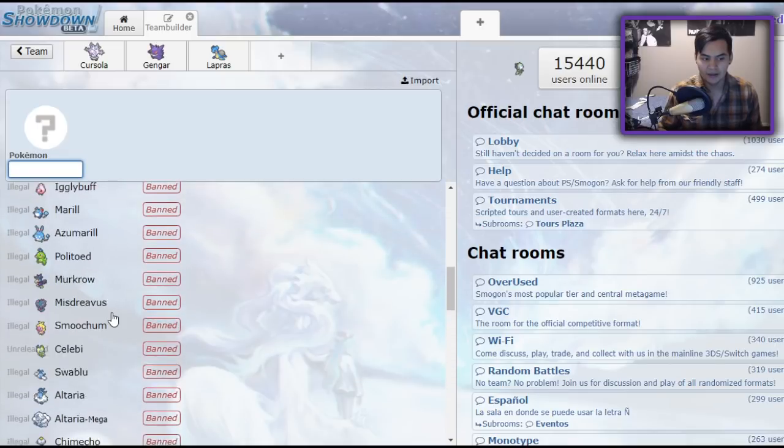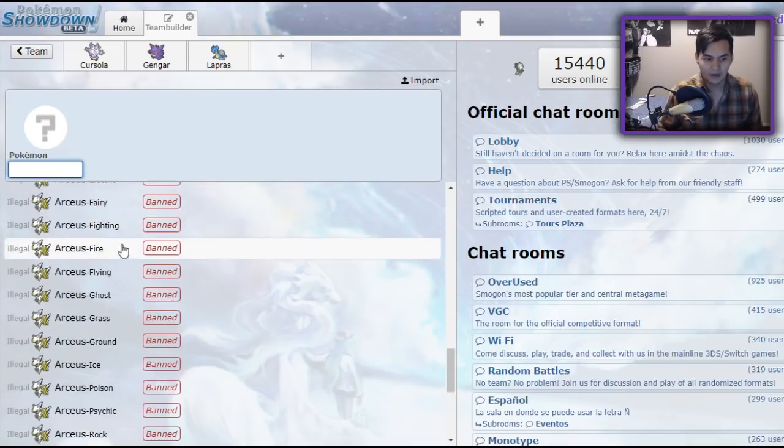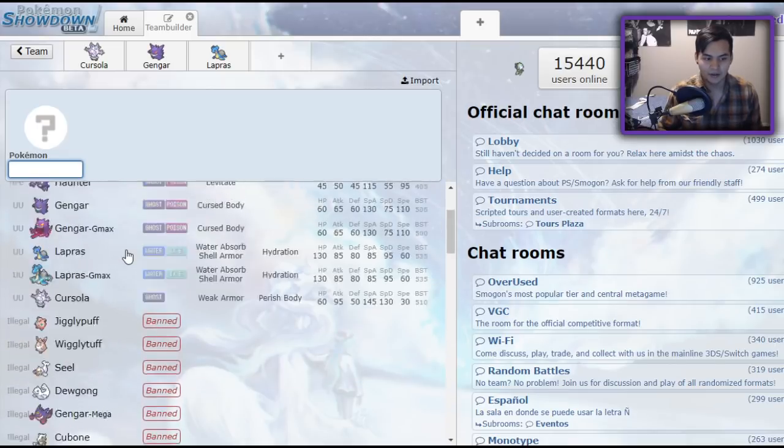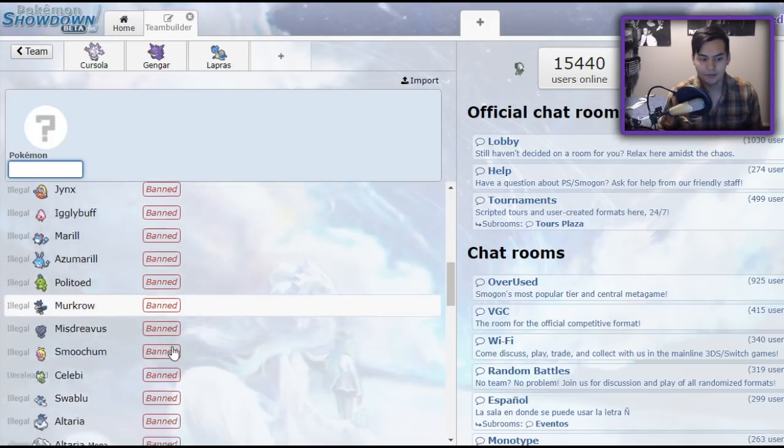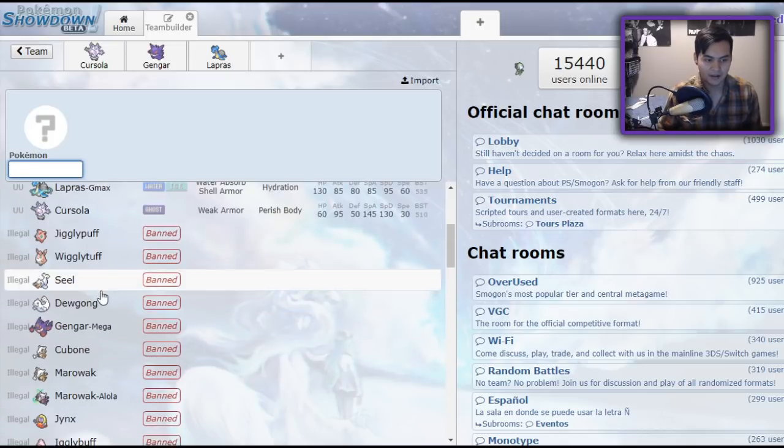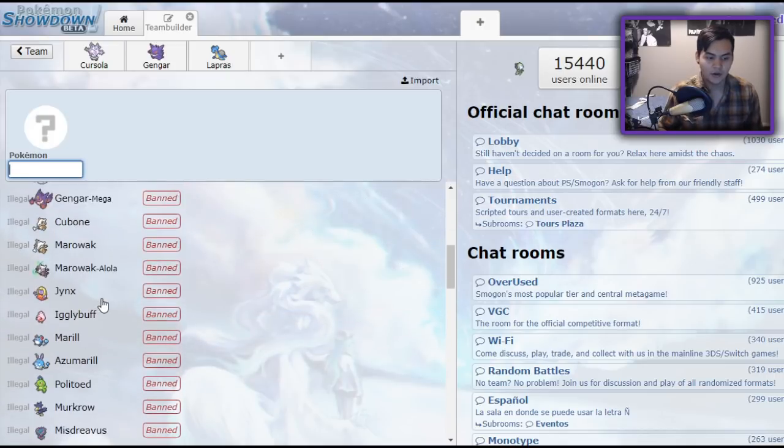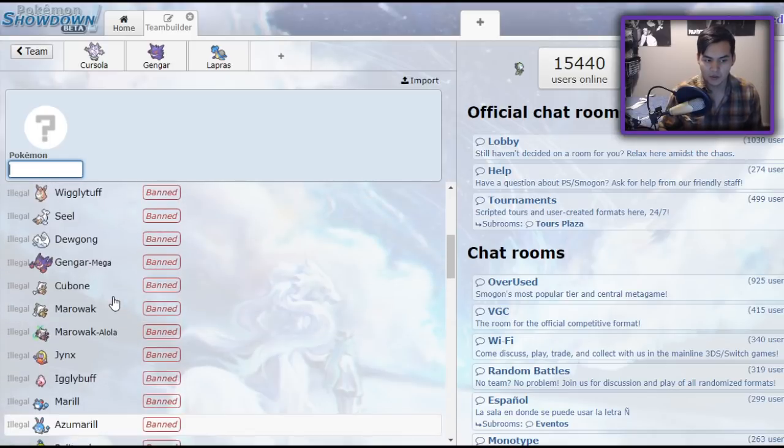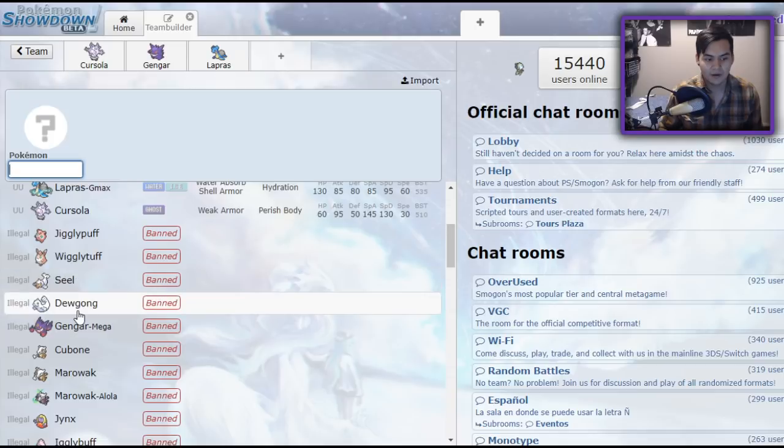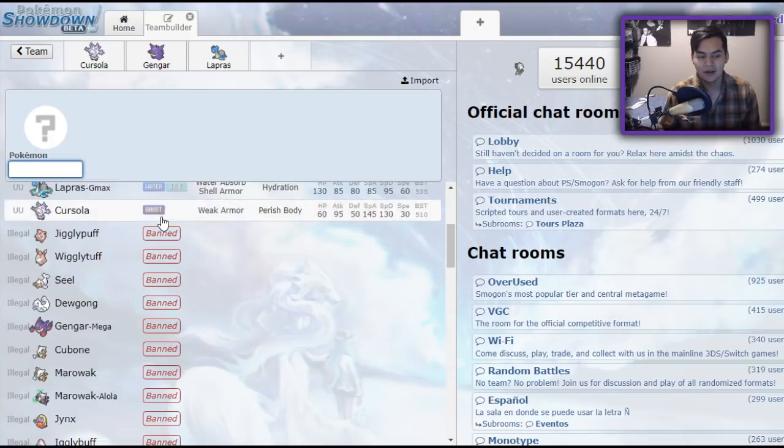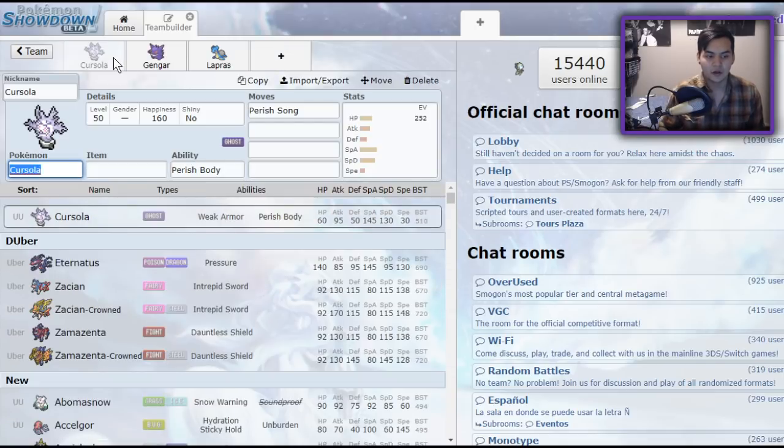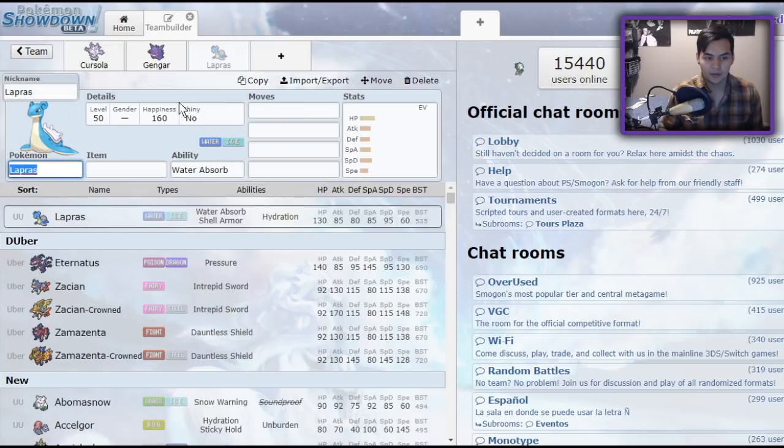Because as you can see, we used to have a lot more, even like Murkrow had it, Arceus had it, all these Pokemon had it, but it's not like Arceus was ever legal. It's mostly just all these Pokemon. While they weren't all the most viable, I've seen Parish Song used on Politoed effectively, I've seen Parish Song used on Azumarill effectively, I've even seen Parish Song Dewgong, which is kind of funny. But the three we have are Cursola, Gengar, and Lapras.